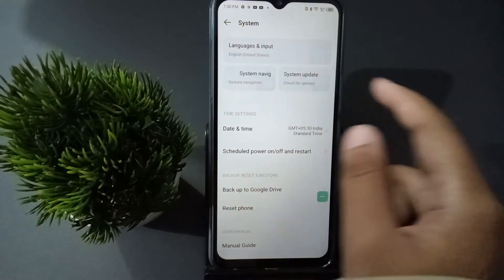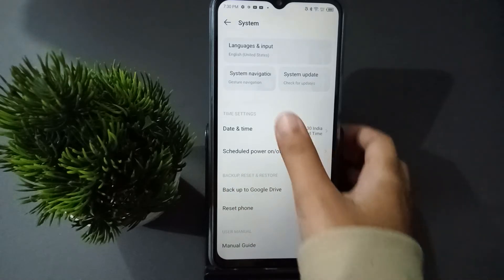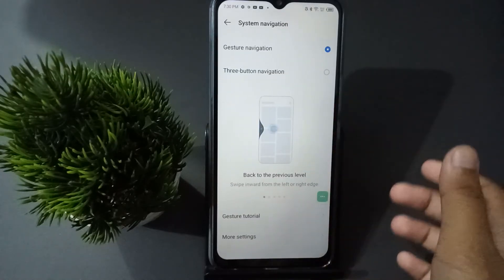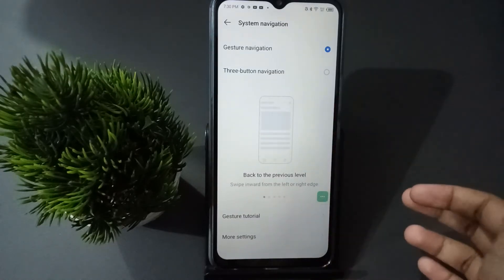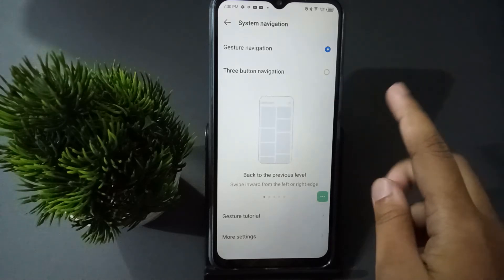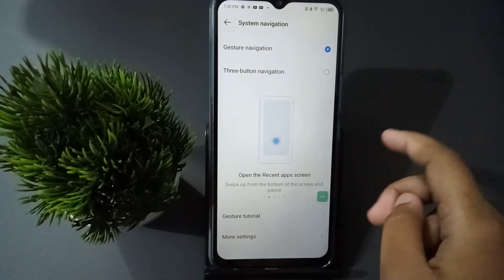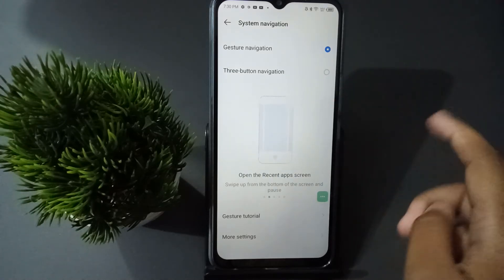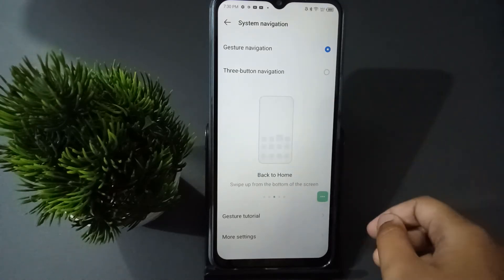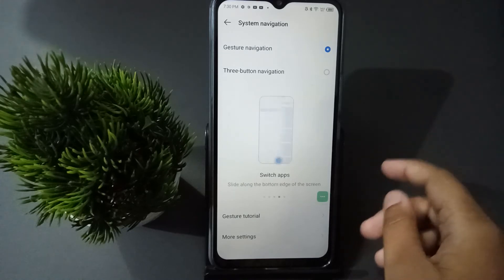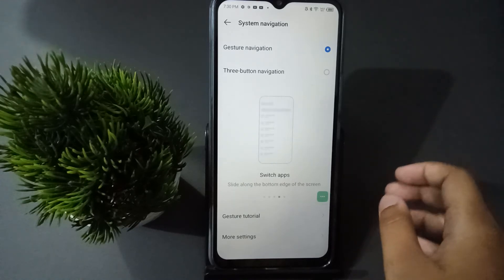Click on System Navigation. After that, you are going to find two options: one is Gesture Navigation and the other is Three Button Navigation.